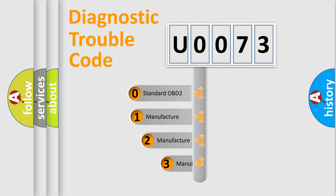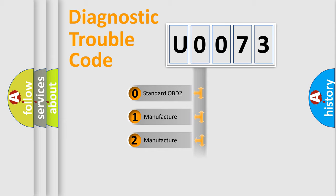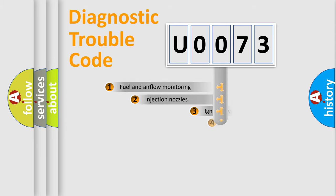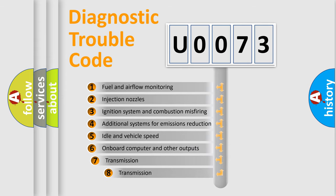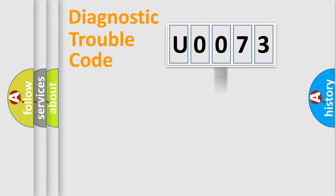If the second character is expressed as zero, it is a standardized error. In the case of numbers 1, 2, 3, it is a manufacturer-specific error. The third character specifies a subset of errors. The distribution shown is valid only for the standardized DTC code.